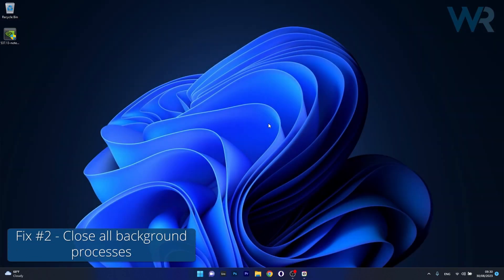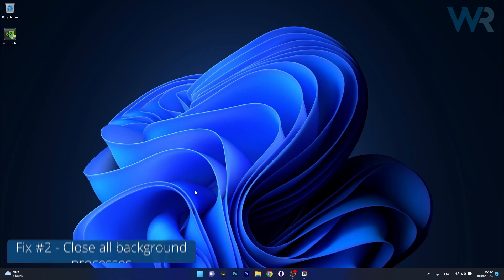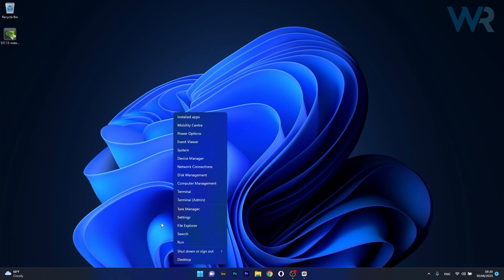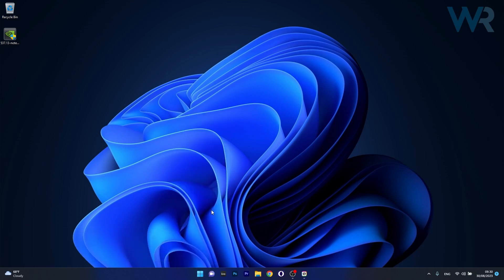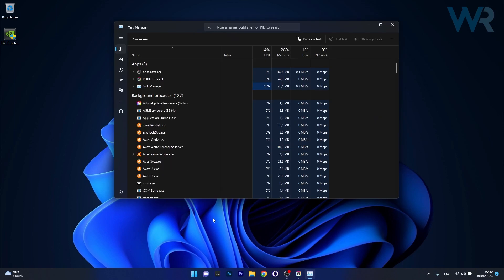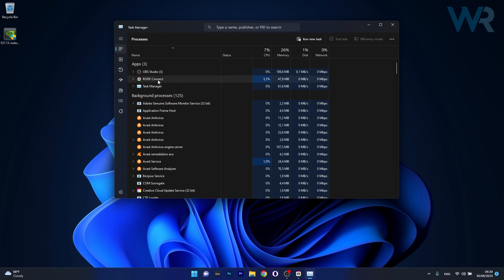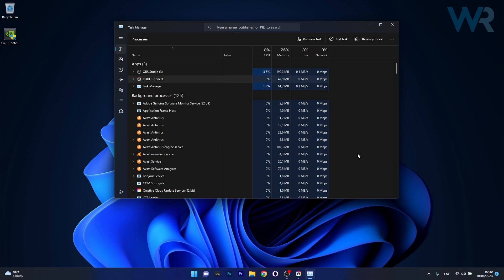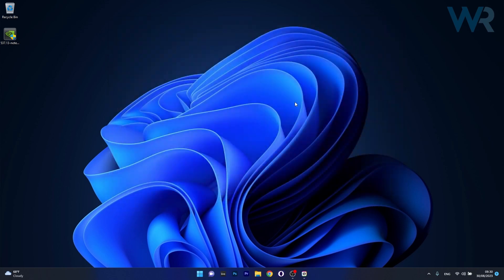Another useful solution is to close all background processes. To do this right click the Windows button then select Task Manager from the list of options. If you have any problematic background process that is unnecessary right click on it and select the End Task option. Afterwards check if the problem still persists.